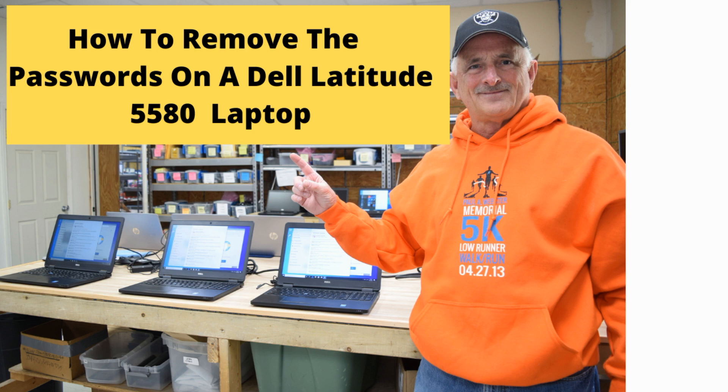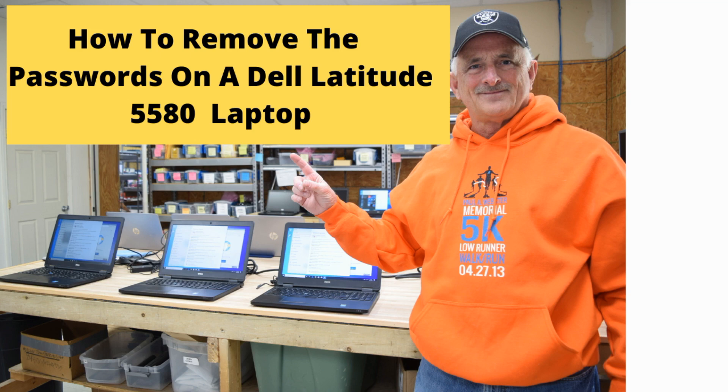There are three different system passwords: a system password, an administrator password, and a hard drive password which allows the hard drive to have a password on it throughout the life of the hard drive. We're going to walk you through how to remove the password on all three of these passwords.